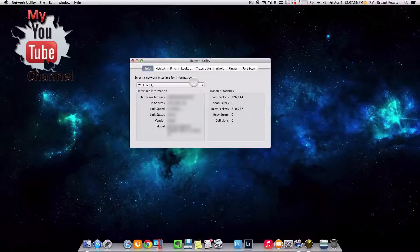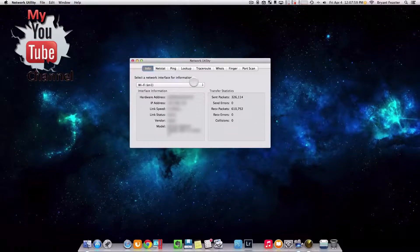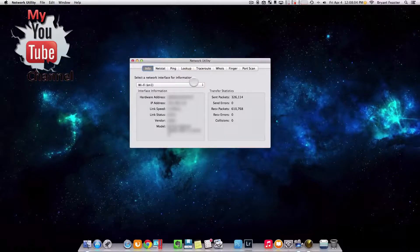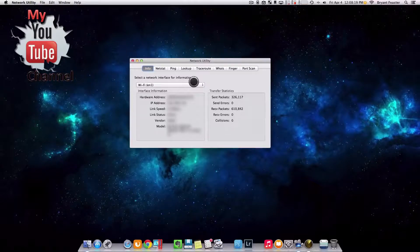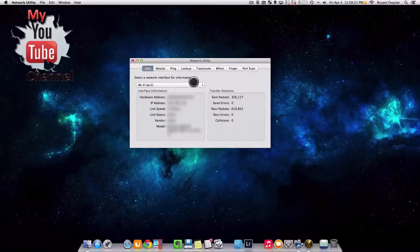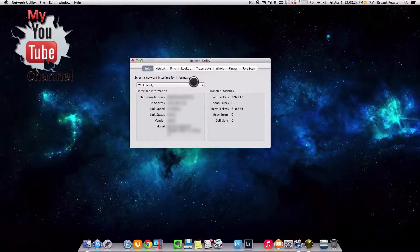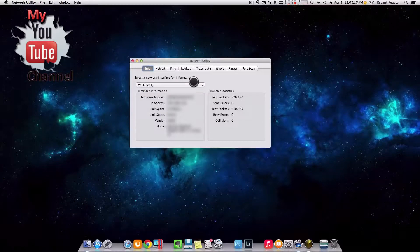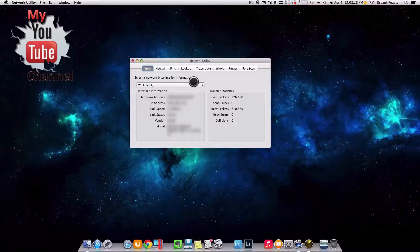Now you're presented with your interface information, which is your hardware address, IP address, link speed, link status, vendor, and model. My model is wireless network. My vendor is Apple. My link status is active. My link speed is 54 megabits per second. My IP address is listed along with my hardware address.